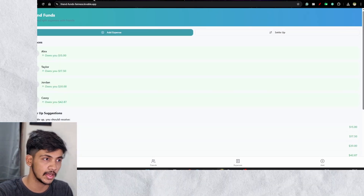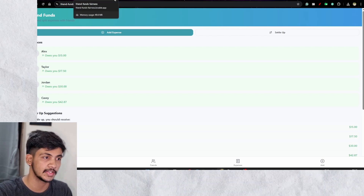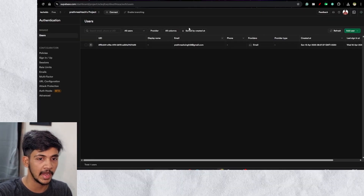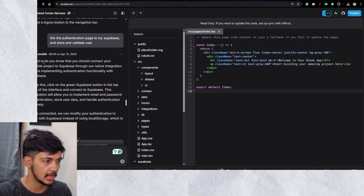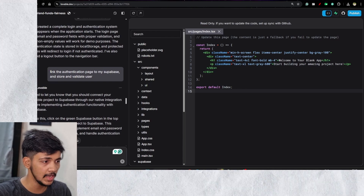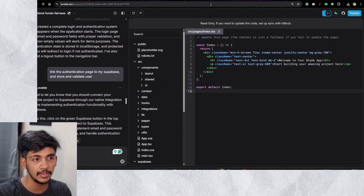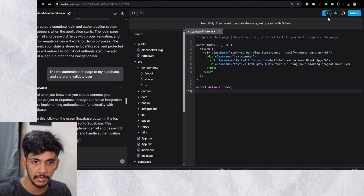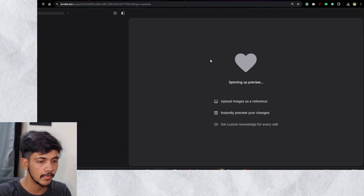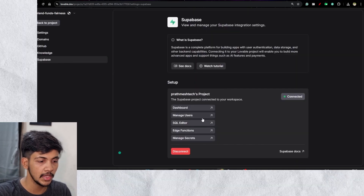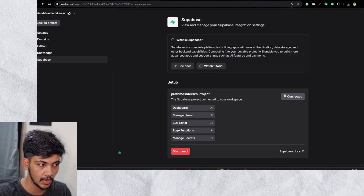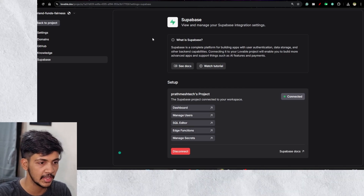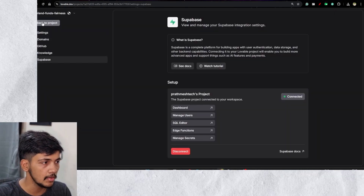I tried signing up with my personal email, and I can see that email is already listed in the Supabase authentication dashboard. Once your Supabase account is set up, you go into Lovable and connect your Supabase project from the integration settings. Mine is already connected, so I can check the dashboard, SQL data, edge functions, and everything directly from Supabase.